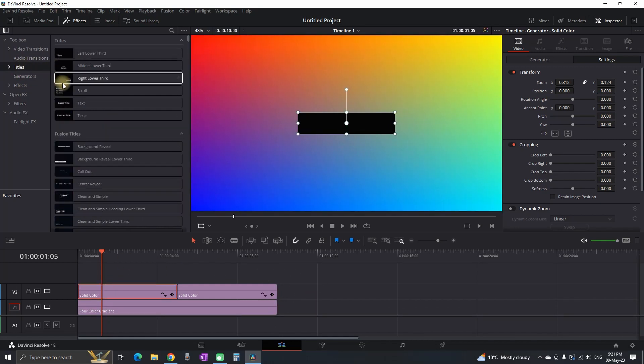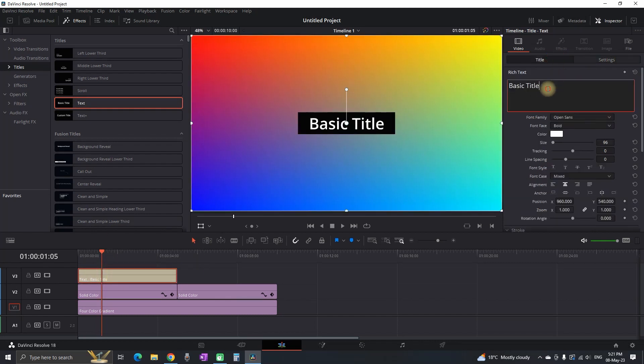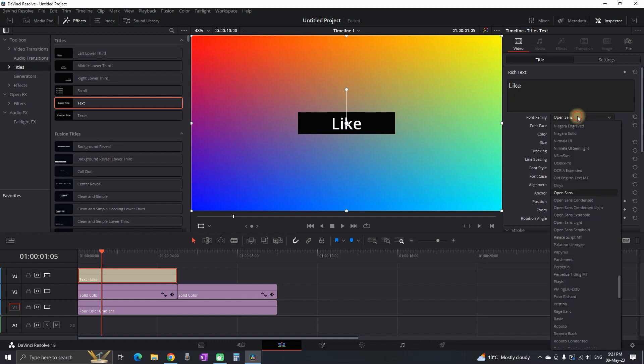Then I'm going to effects library, titles, and I'm getting a text title which I'm laying over the first solid color. Then I'm going to inspector, select titles and I'm putting my text inside it.